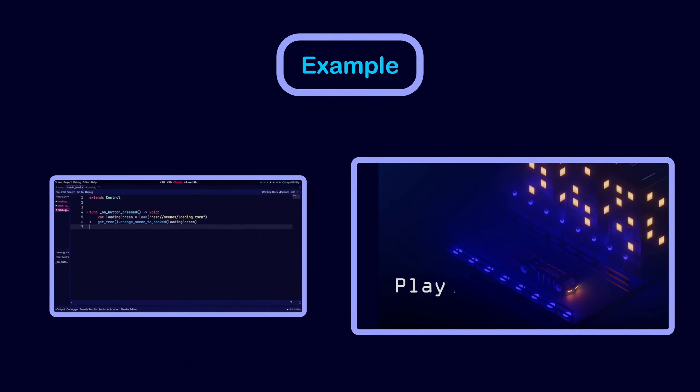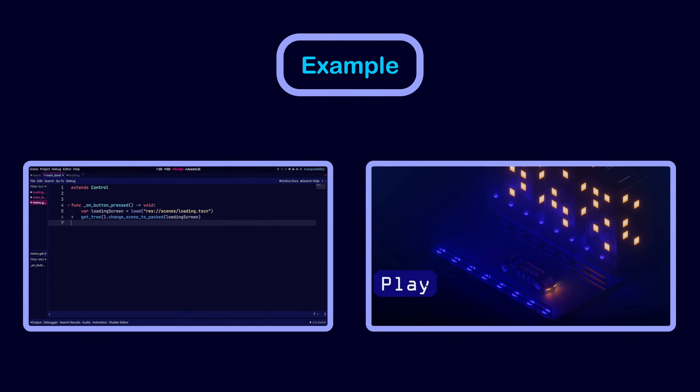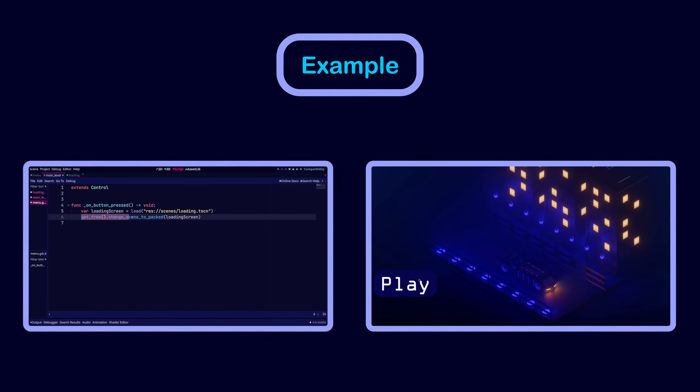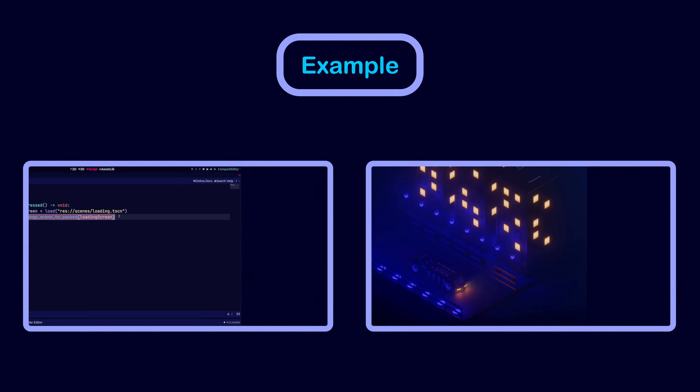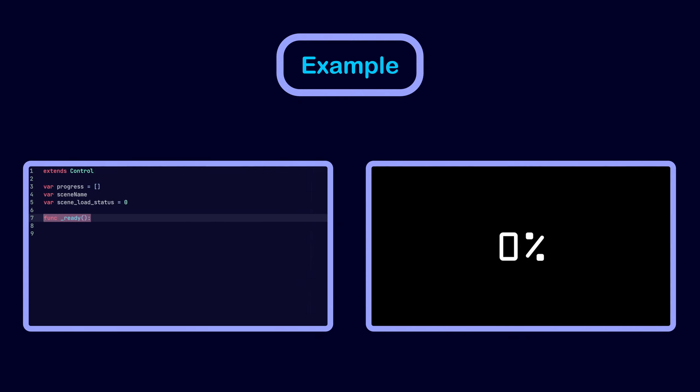When the user clicks on the play button in the menu, this on button press function is executed. It switches us to the loading screen scene. The ready function of the loading screen scene loads the new scene in a background thread.